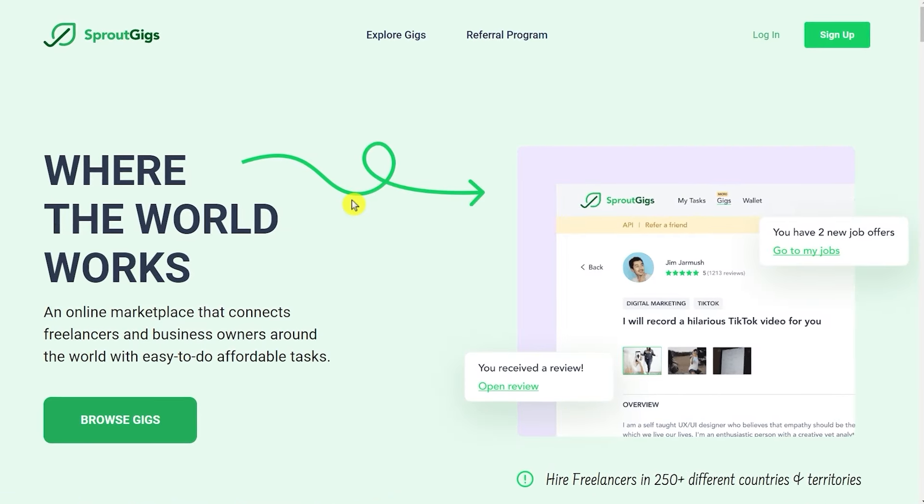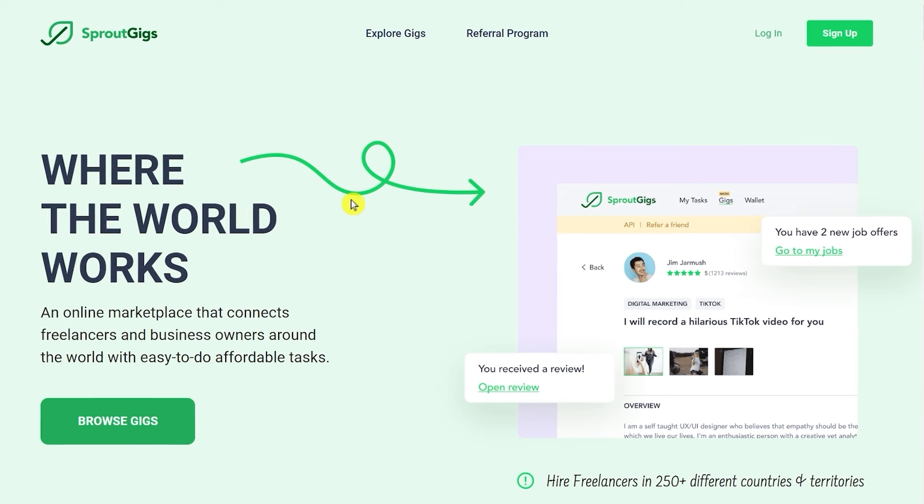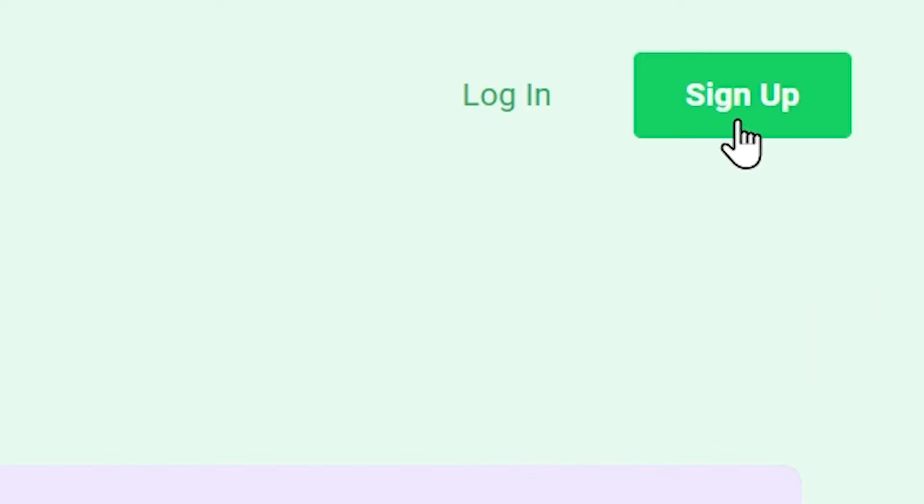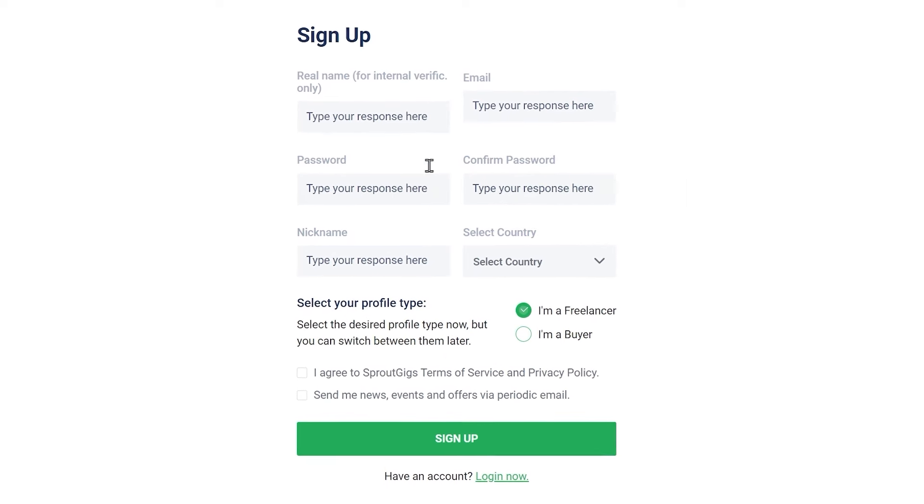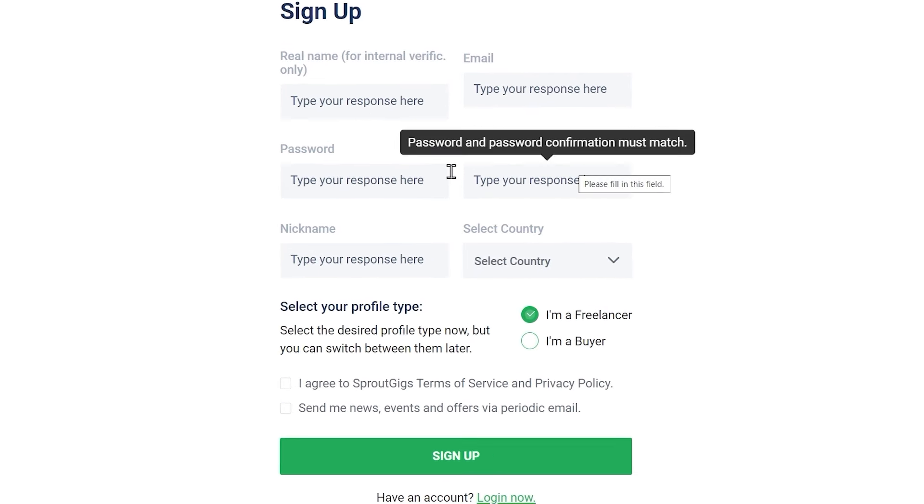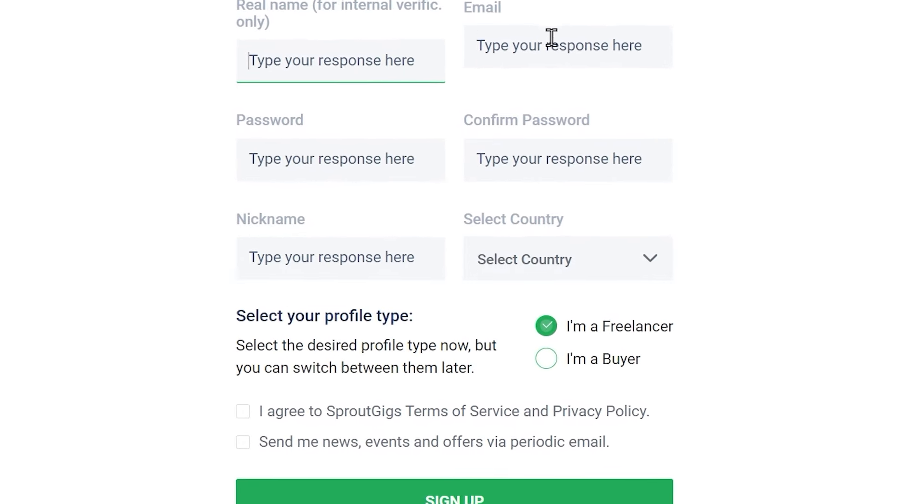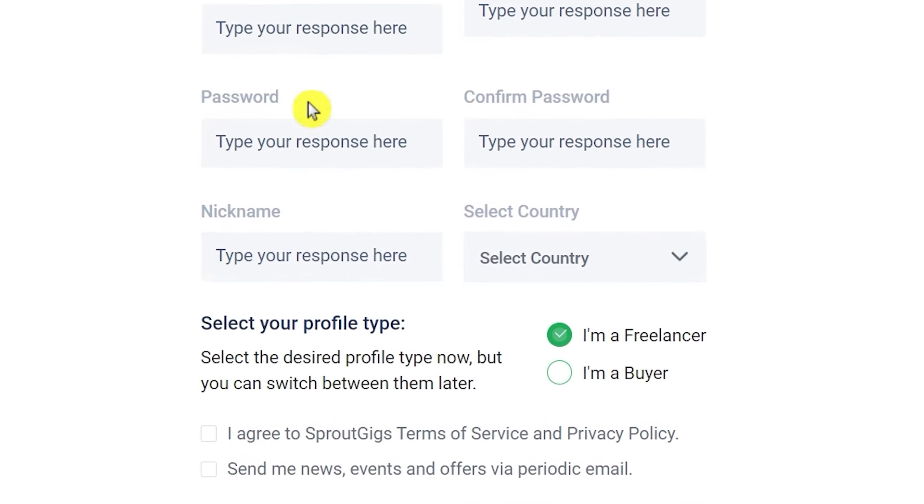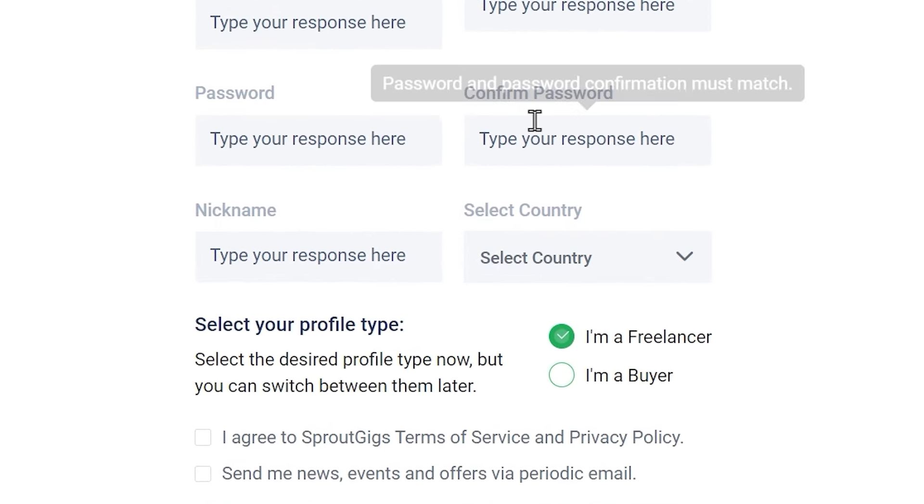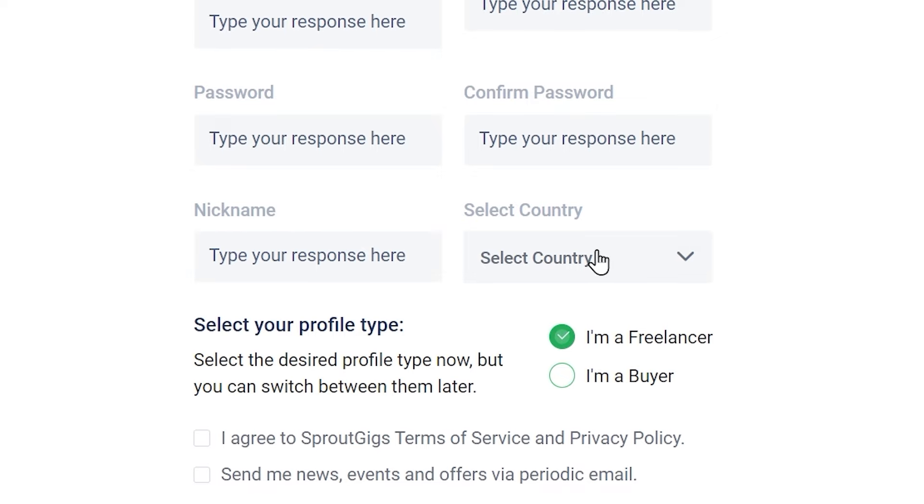The first thing you want to do here is create your free account. Just click on sign up and then fill out your information here. Type your first and last name, your email address, your password here, confirm your password, and then type a nickname and select your country from here.